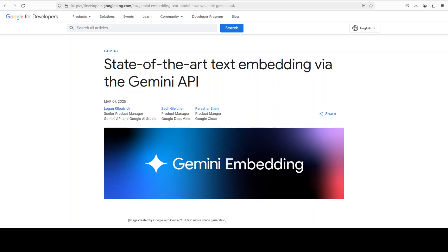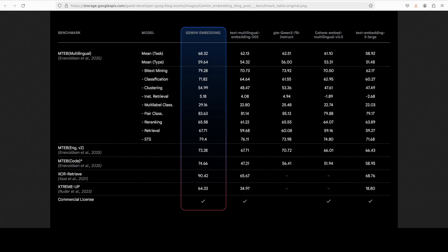But before I talk about those features, let me show you some of the benchmarking information which Google has shared. So it is very generic, which is a good thing for an embedding model, and it delivers exceptional performance across diverse domains.